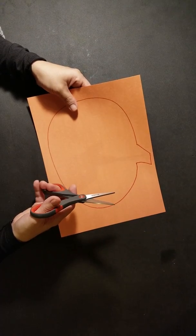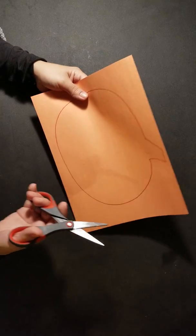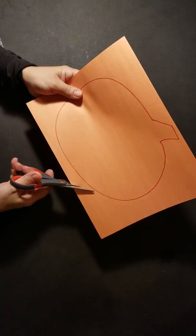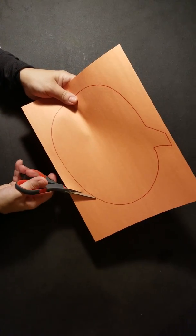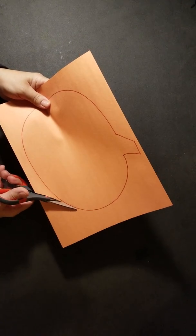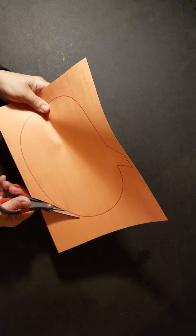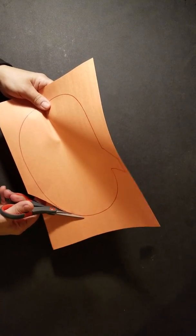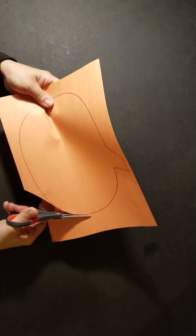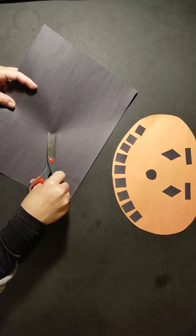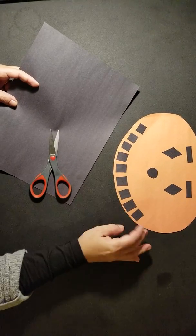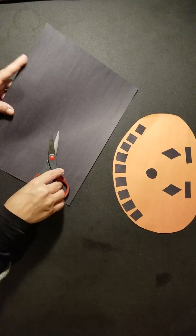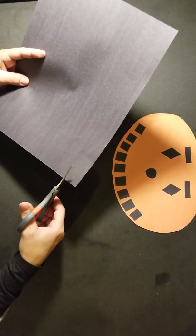Next, we're going to cut close to the edge really carefully. To make our teeth, we're going to cut a straight line.